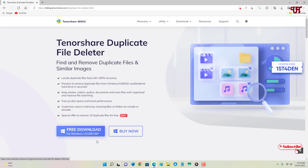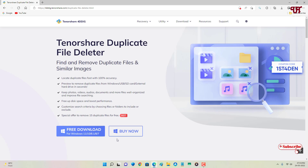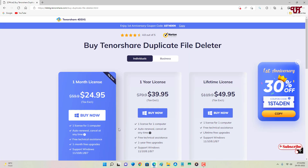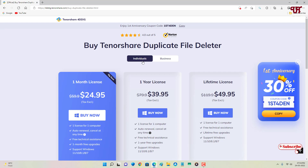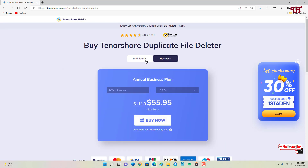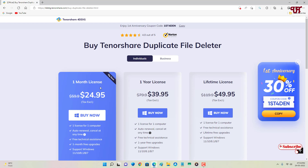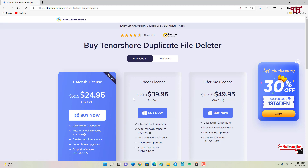At the top you can see Free Download and Buy Now. If you want to try it before purchasing, click Free Download to try it first. If you click Buy Now, you'll see they have divided different plans into two sections: Individual and Business. Under Individual, there are three types of plans: one-month license, one-year license, and lifetime license. Each plan lists all the features and pricing details.